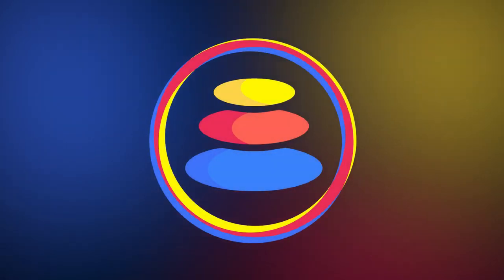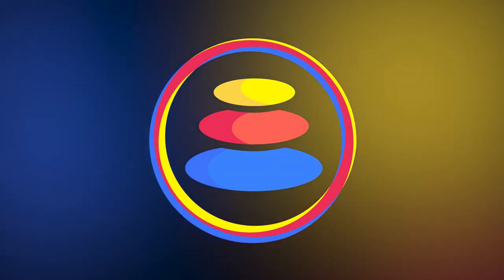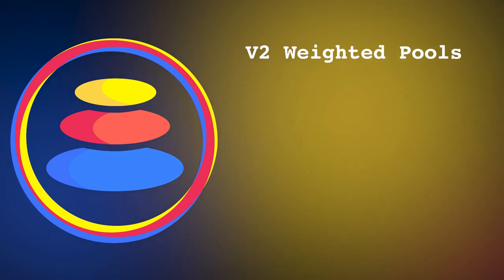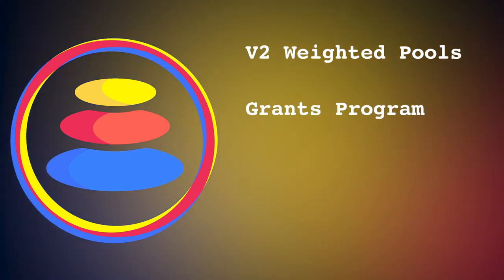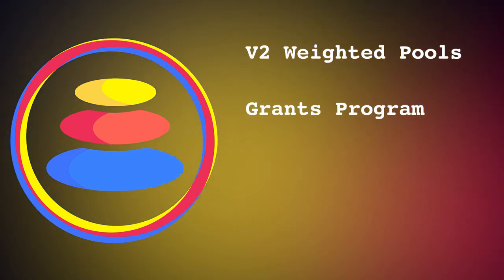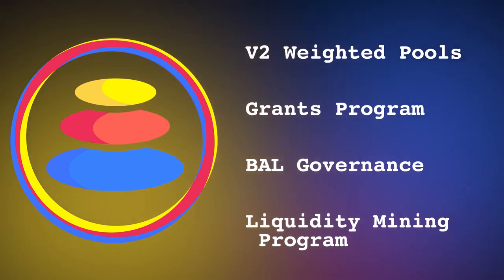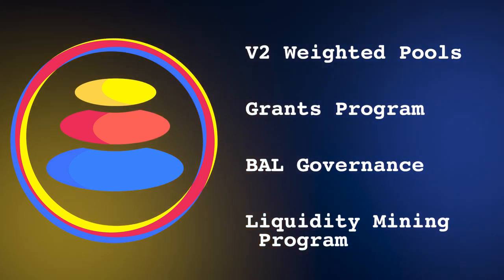To learn more about Balancer Protocol's many empowering features, such as Version 2 Weighted Pools, the Balancer Grants Program, the BAL Governance Token, or the Liquidity Mining Program, please view the links in the description.